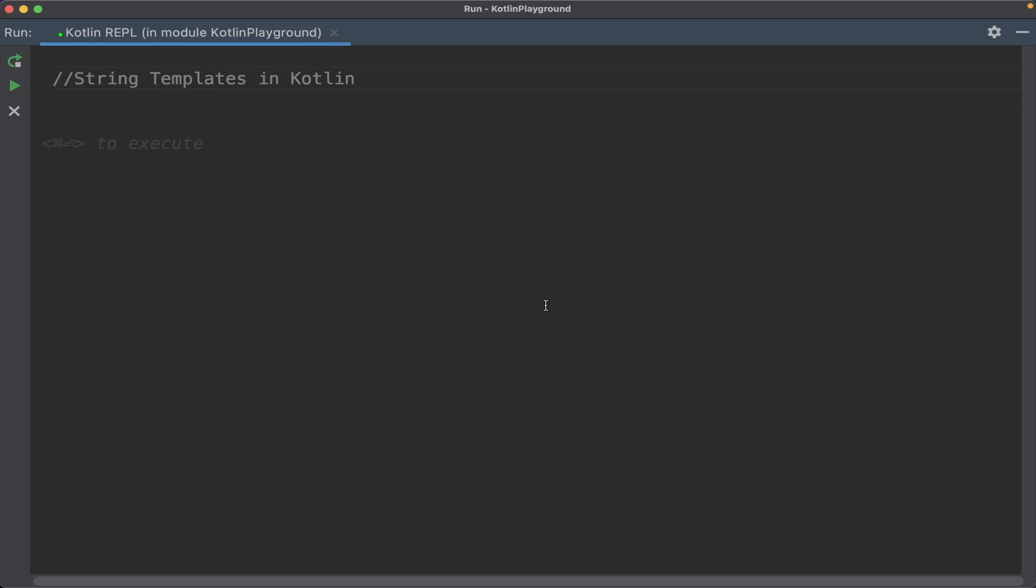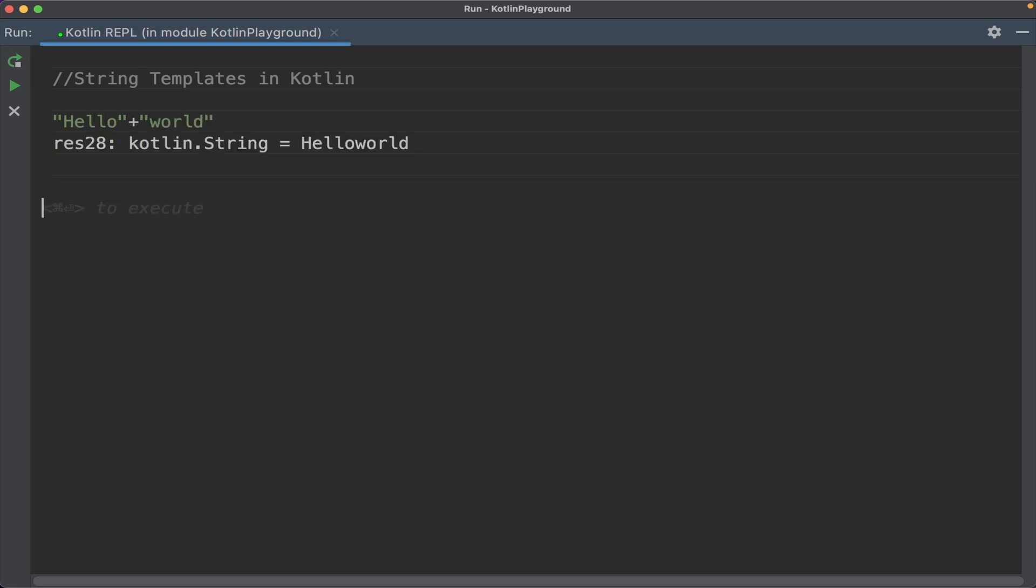To concatenate two strings you can use the plus symbol as in Java, like Hello plus World equals HelloWorld. There is something called string template. To define a string template you use the dollar symbol.